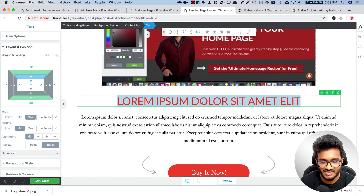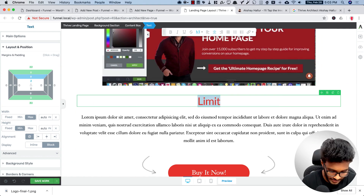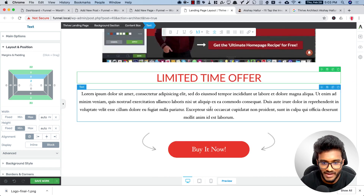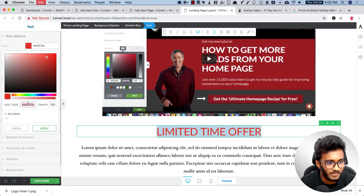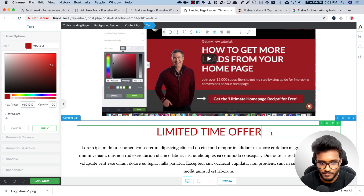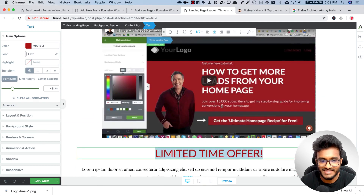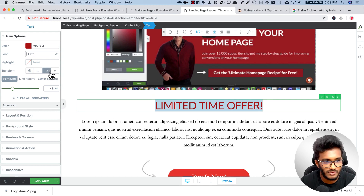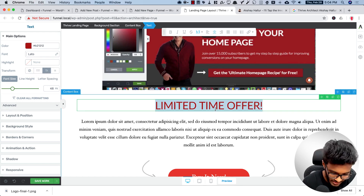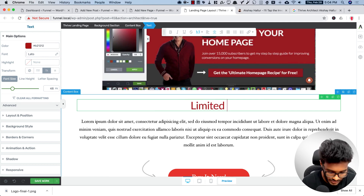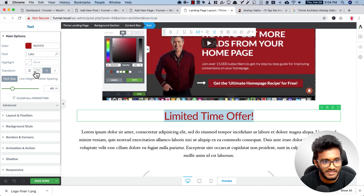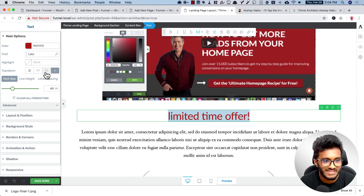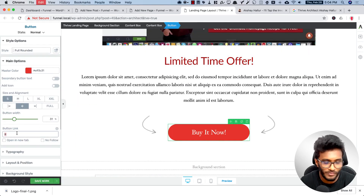Let me change the CTA text to 'Limited Time Offer — Buy It Now.' This should match my brand color, so I'll plug in my brand's hex code. You'll notice the text is in title case — I can control this through the text case setting. After that I'll link this button to the checkout page.